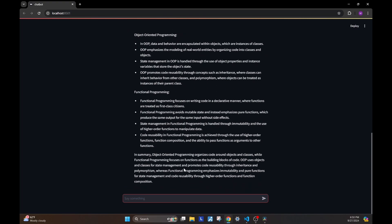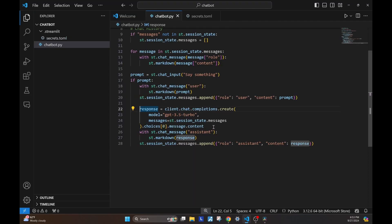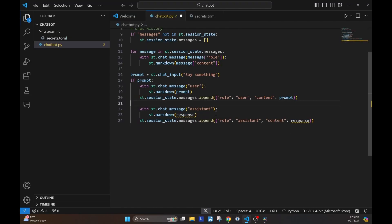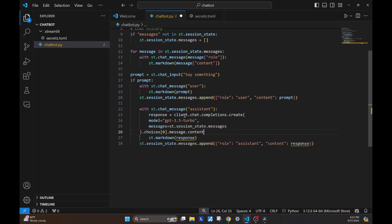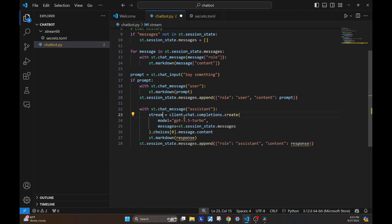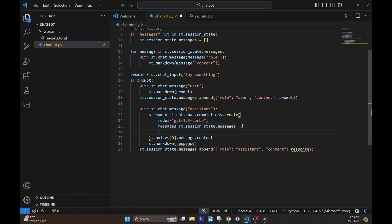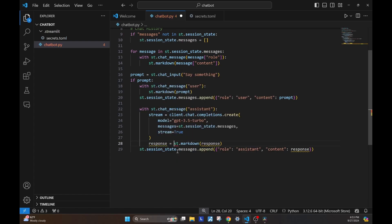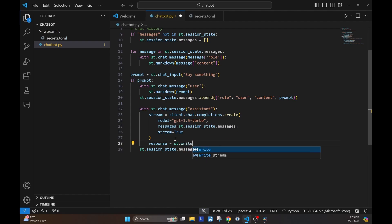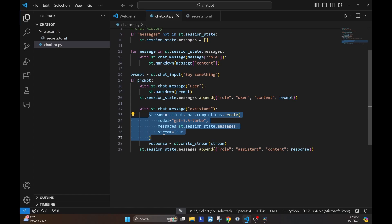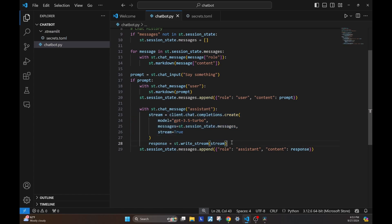Now, if we change this response to a streaming response, the answer will be streamed in real-time. Let's move this response inside the chat message. We'll call it stream. We'll set the stream parameter to true. And now that it's a stream, we no longer need to access it by choices zero message content. We can remove that part. And instead of writing it as a markdown, Streamlit has this element called write stream. We'll use that to write the stream. With these two simple changes, we have enabled streaming in our chatbot.